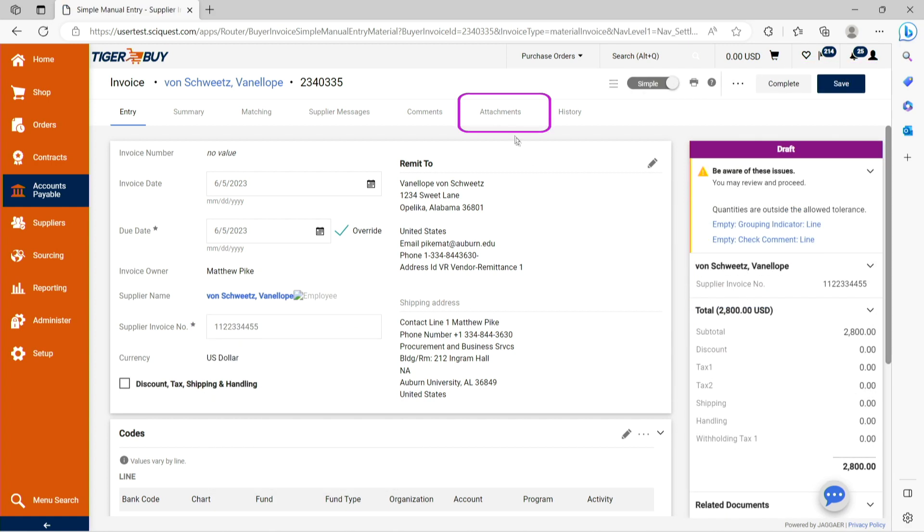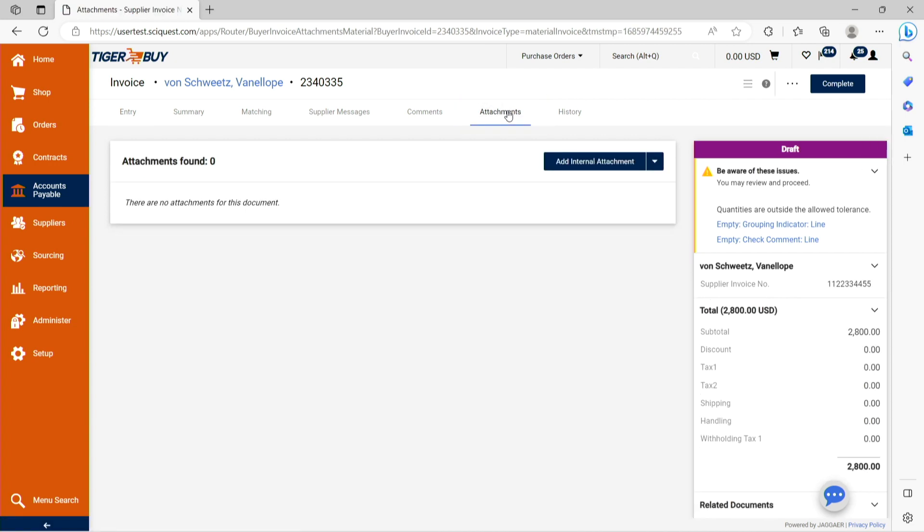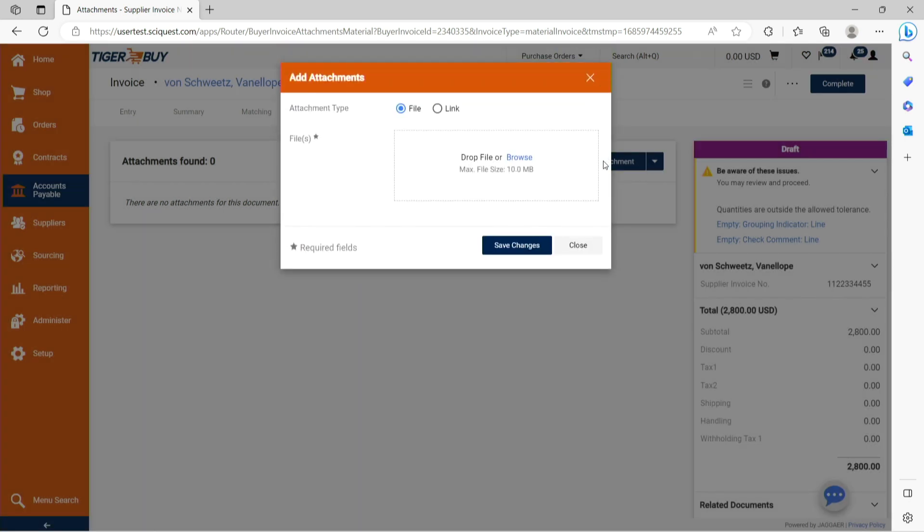Now navigate to the attachments tab and enter any necessary internal attachments. An example of this would be a supplier provided invoice that shows the quantity and price of the items that are being requested for payment.